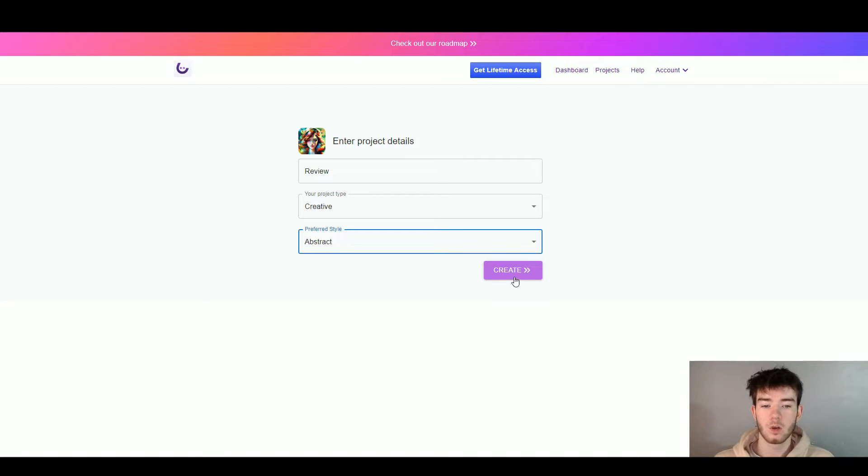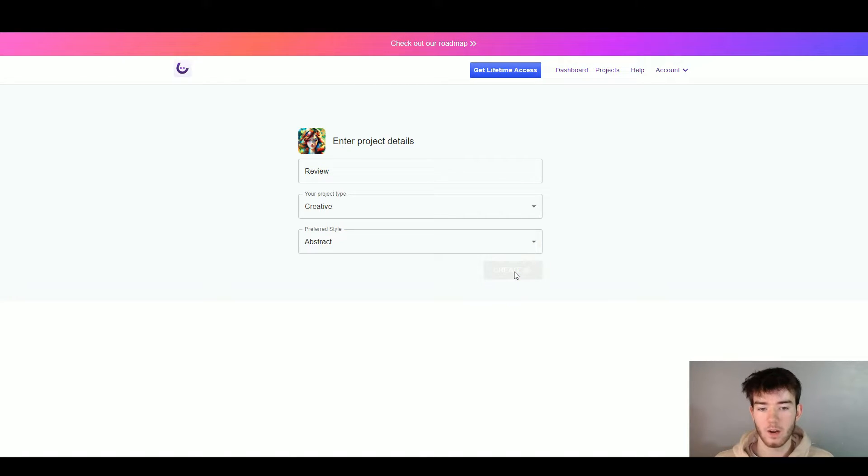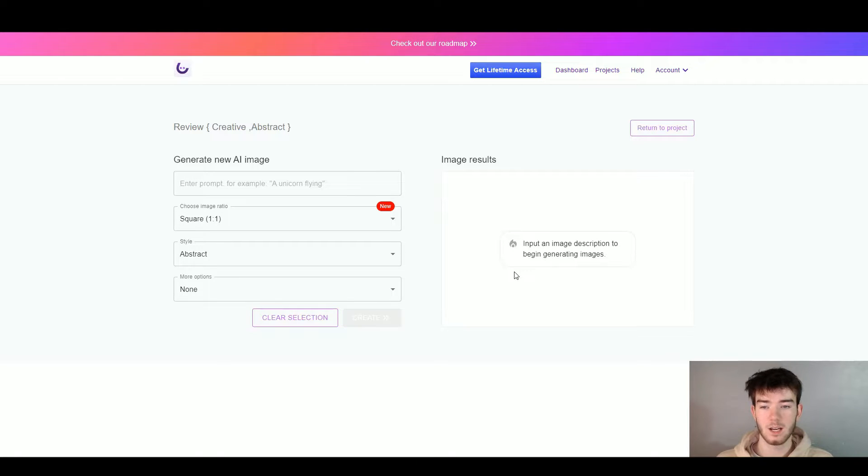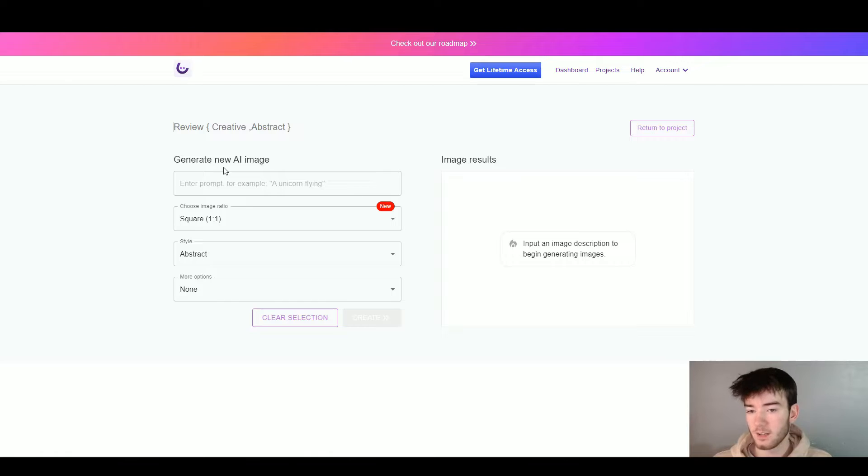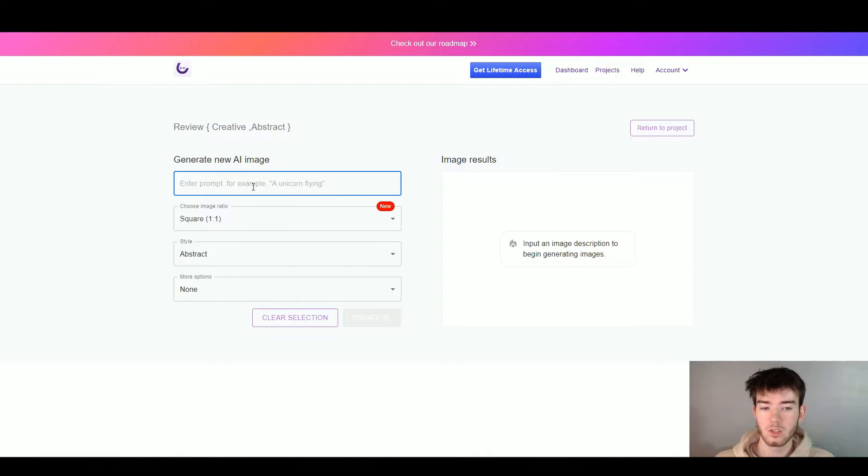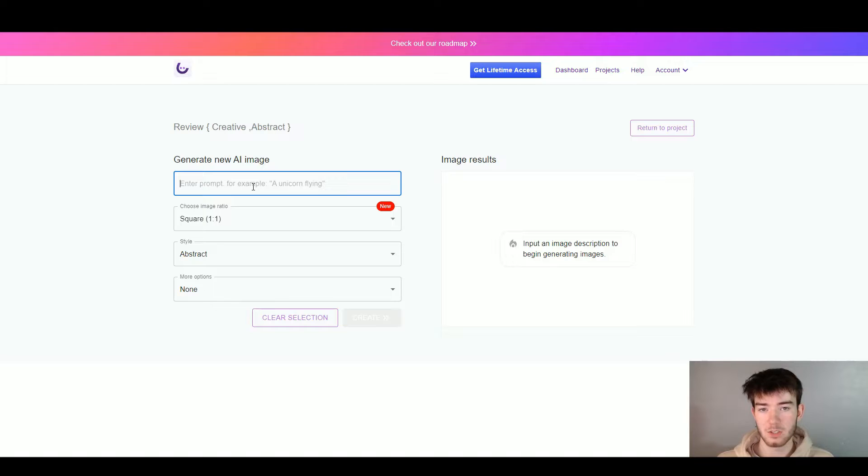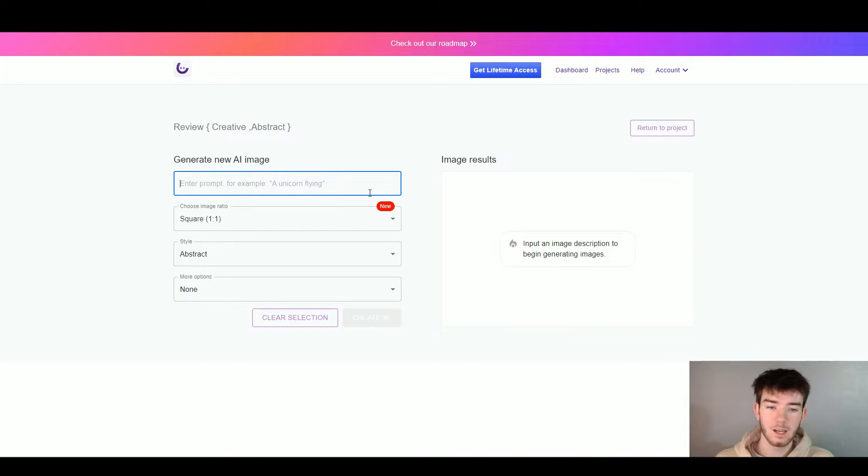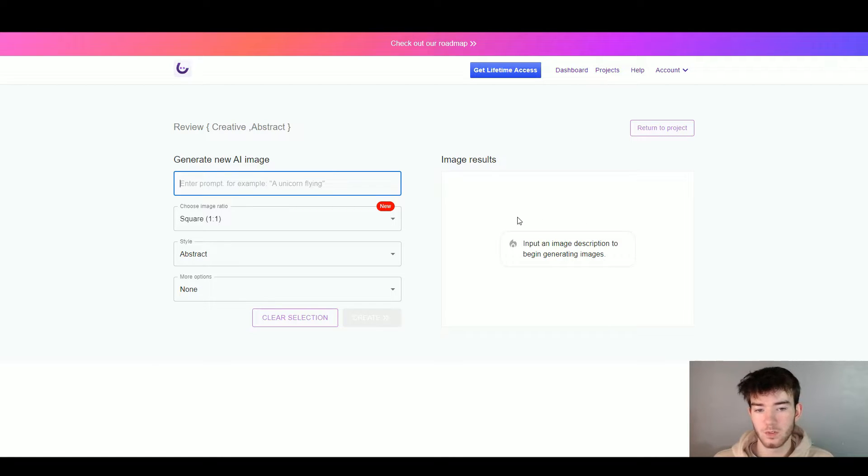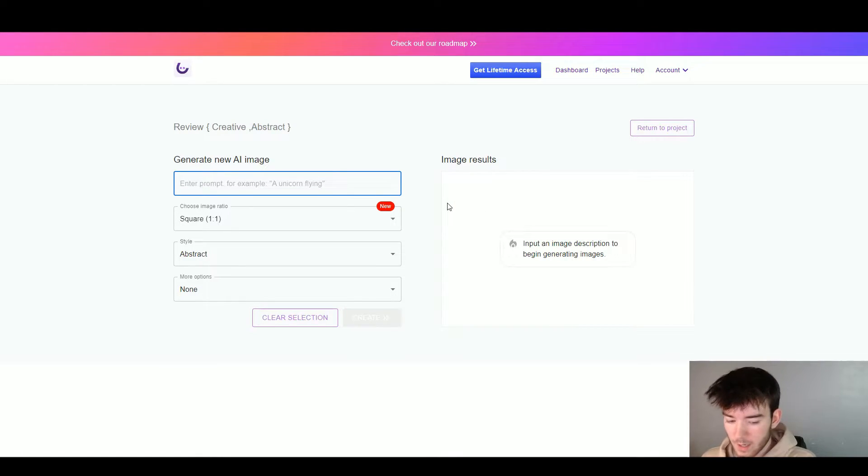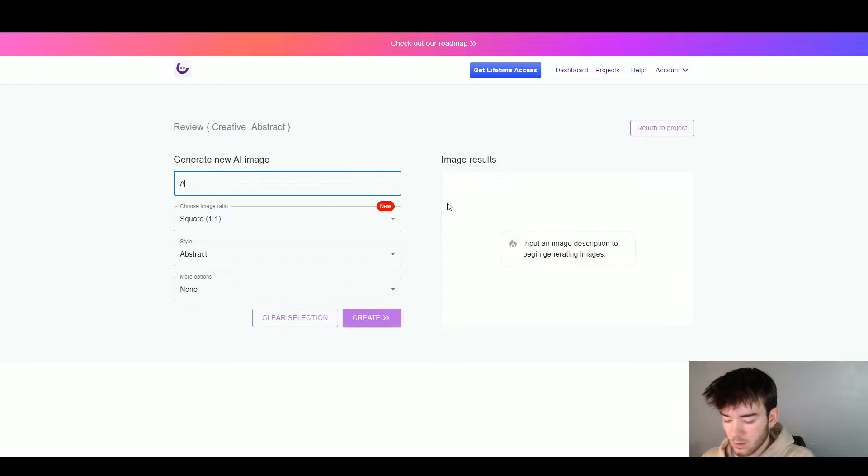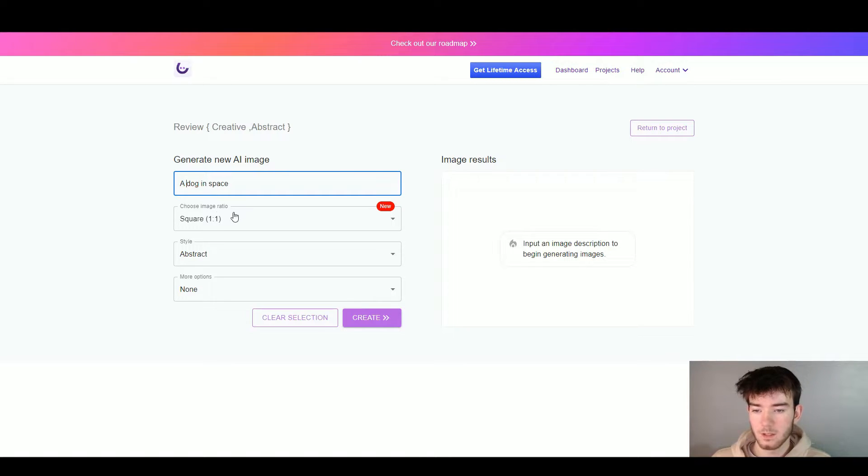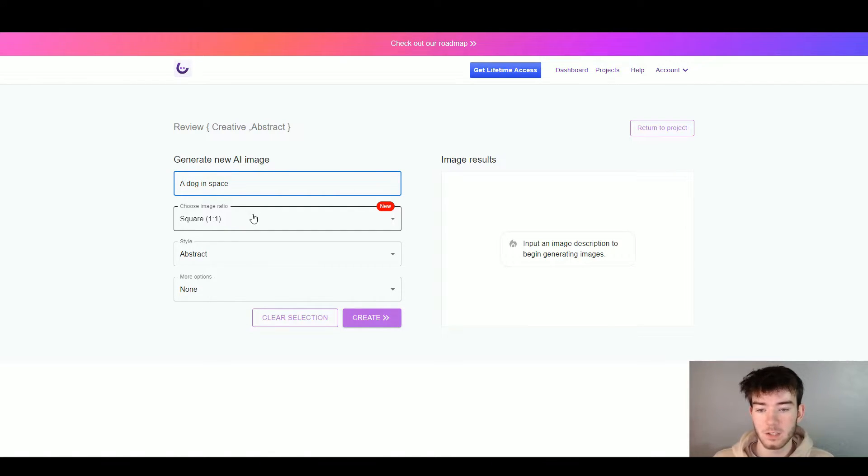Once you've done all that, you go ahead and click create in the bottom right hand corner and this should take you to the next page where you can start generating your new AI image. Right here it says generate new AI image and you'd enter your description about the AI image that you want to create. It gives you a little example like a unicorn flying and it would give you the image results from the AI system. We're going to type in the first thing that pops into my head. Let's go with a dog in space. We're going to go with that just to see if the AI can generate it.